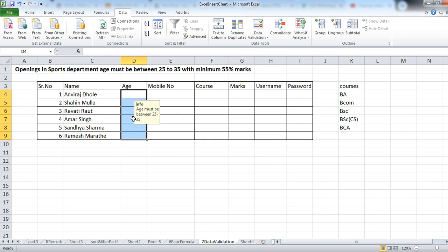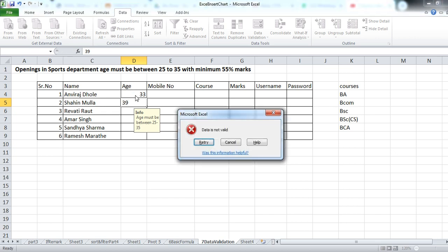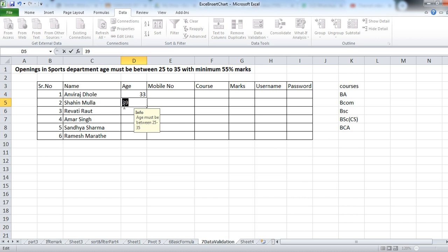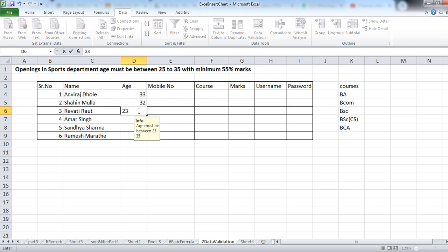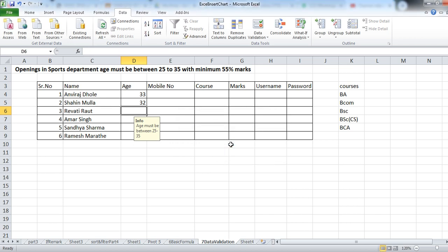After clicking OK, when you click in this column there is a message: 'Age must be between 25 to 35.' I am entering age 33 — it is accepting age 33. I am entering 39 and clicking Enter. At that time there is a message: 'Data is not valid.' If you click Retry, enter the correct data and it will be accepted. Suppose 23 — again the same problem, data is not valid. You can cancel or retry.